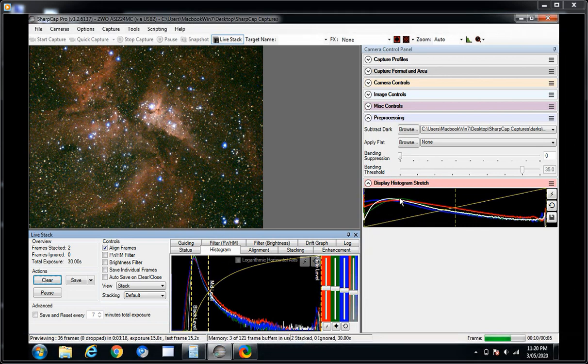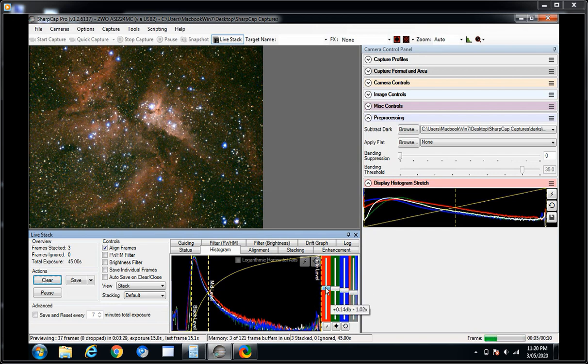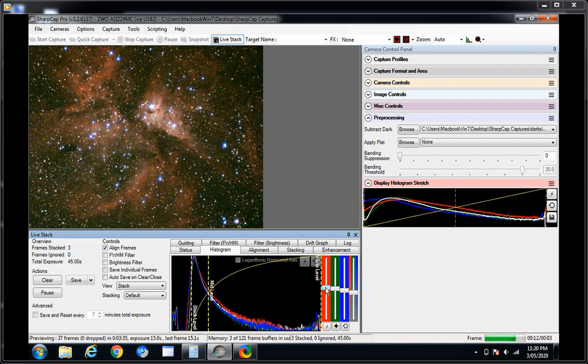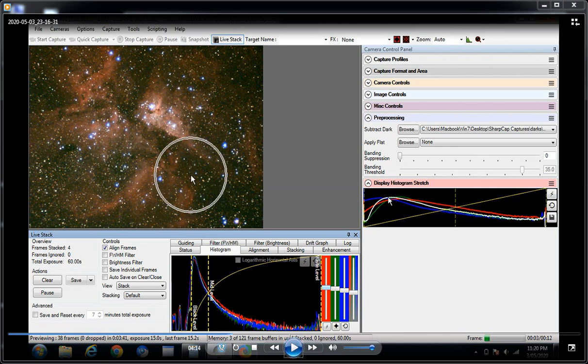So we've stacked two. I'm looking at the live stack information there. Frame stack two, 15 seconds. Here's frame stack three, 45 seconds exposure. Another 15 seconds. 15 seconds should be coming up shortly and it'll be stacked four. Still going. Four. There you go. Four stacked. Boom. So there you have it. A stack of four.